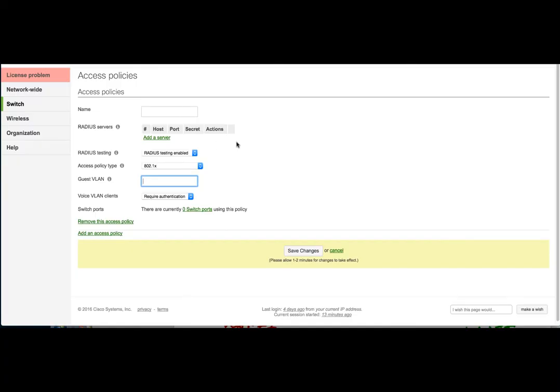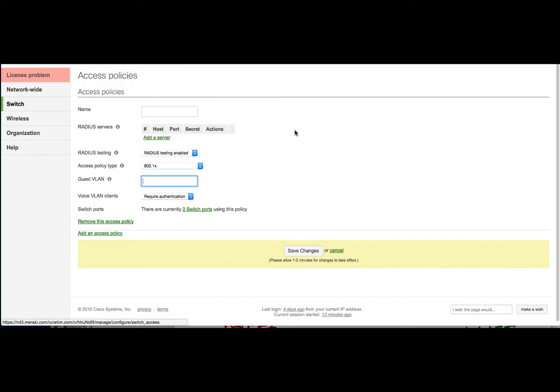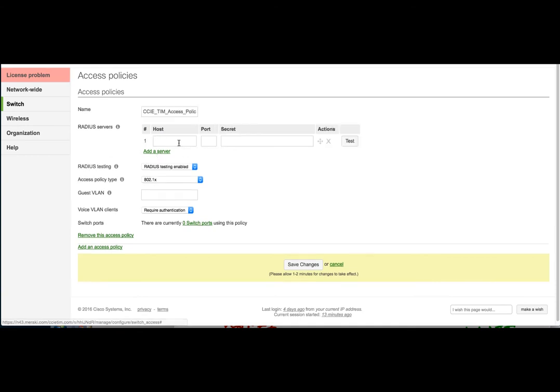So currently, we are logged into the network ccientim.com on the switching side. And the first thing we're going to do is create our access policy. And this access policy is applied to a port, and it's a policy that a client has to meet in order to gain network access. We're going to call this ccientim access policy.